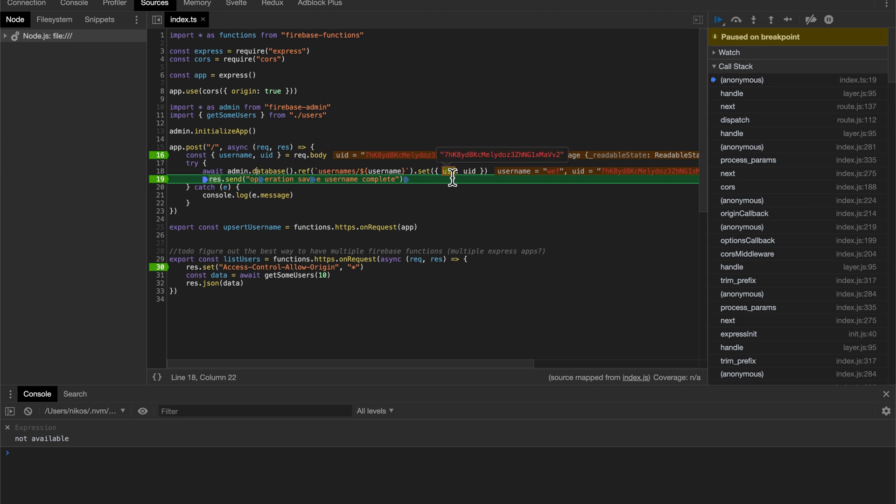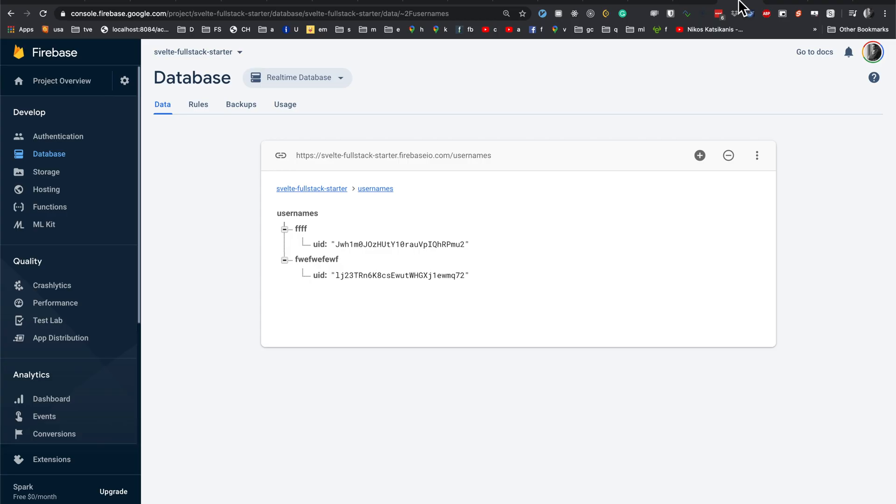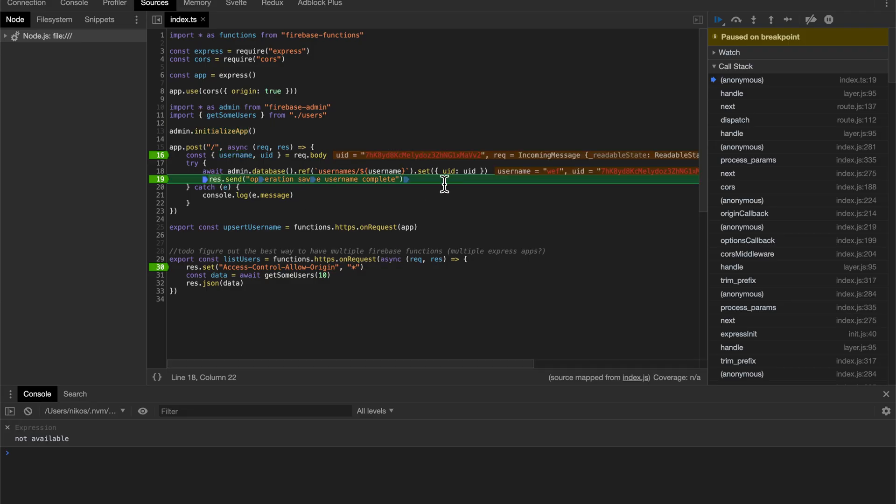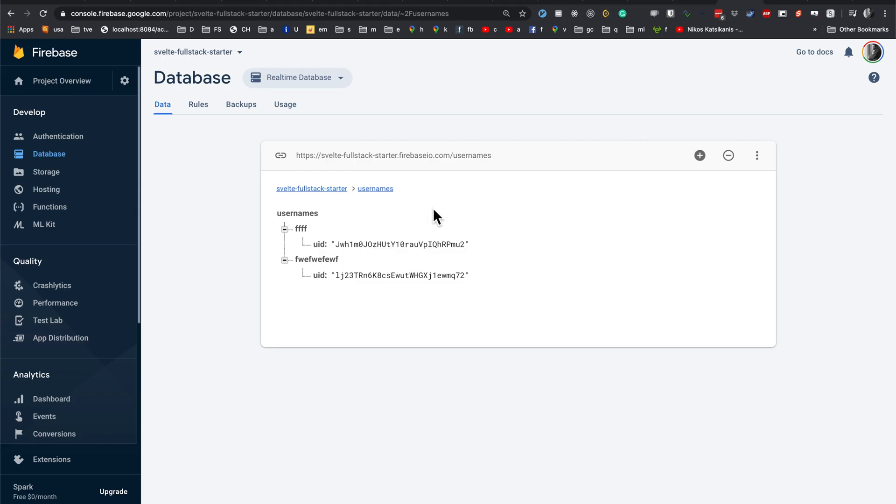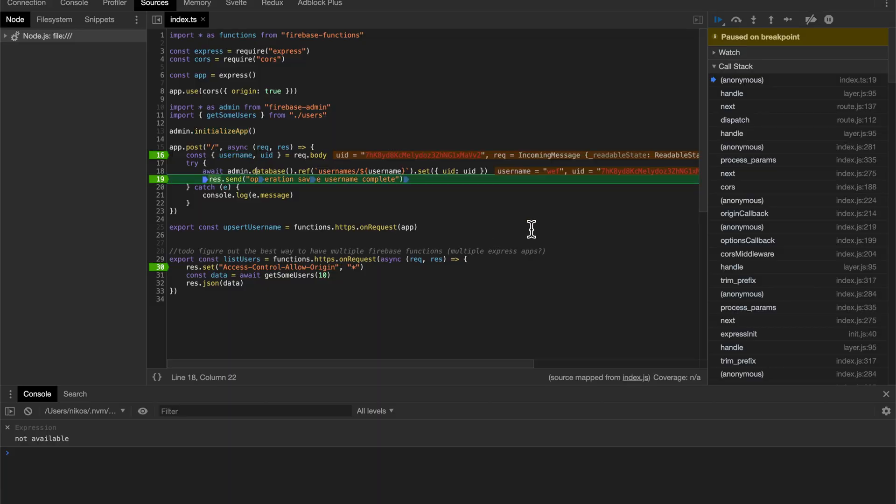So we're having here this username path, WEF, and we're going to be using this UID. So now let's just inspect real data in Google Cloud before the write operation. So we have these usernames here, and we're going to be inserting this one WEF. Let's just run this.